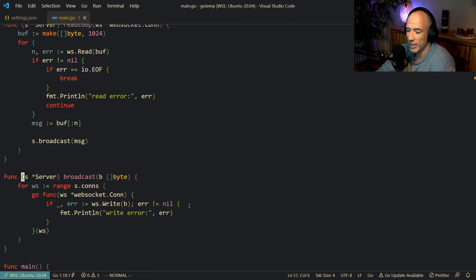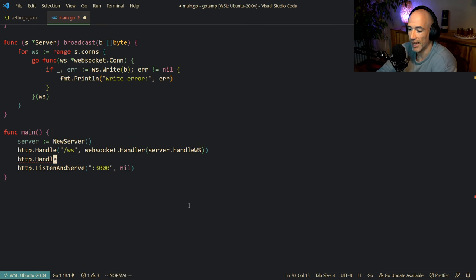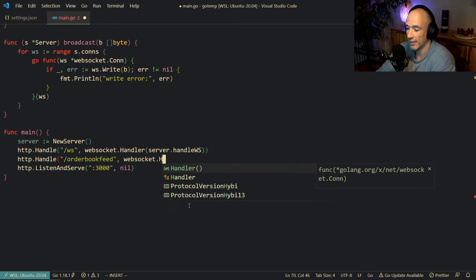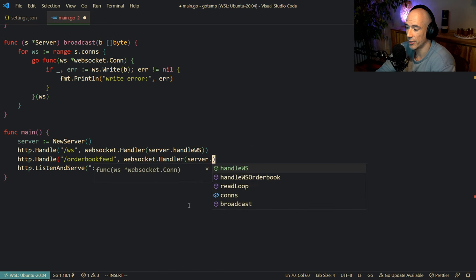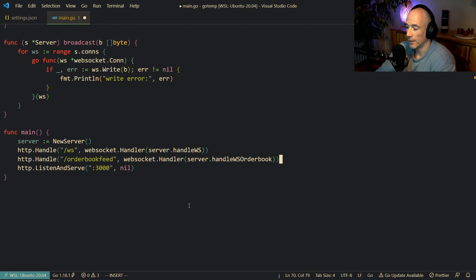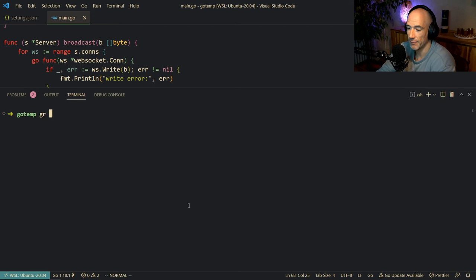To wire it up, we say http.Handle for slash orderbook-feed, websocket.Handler of server.handleWSOrderbook. Then reboot — go run main.go.